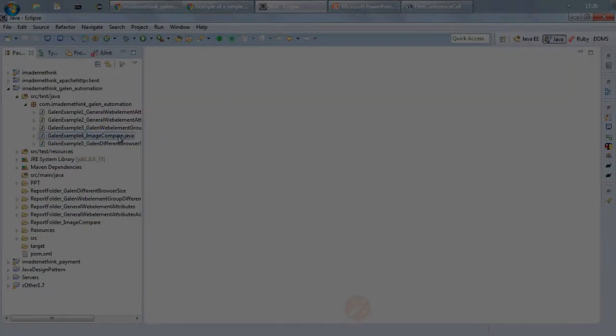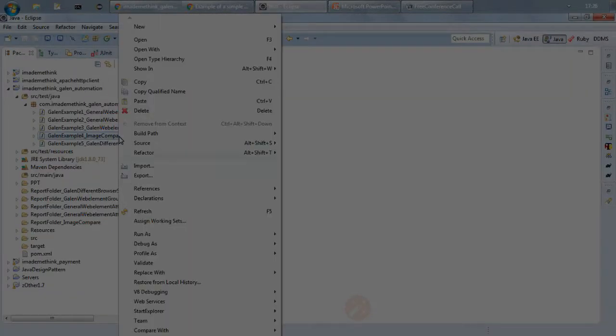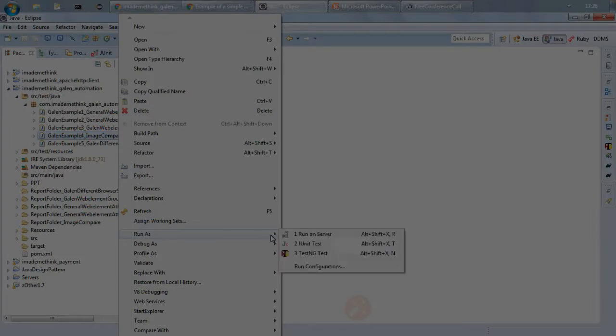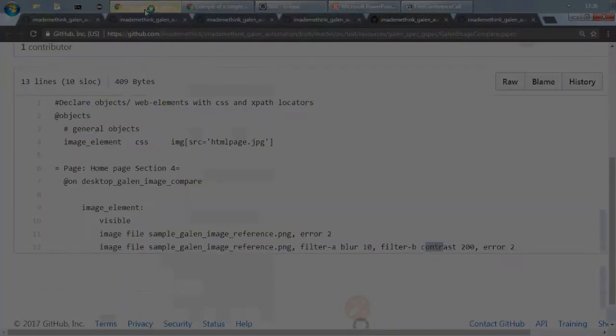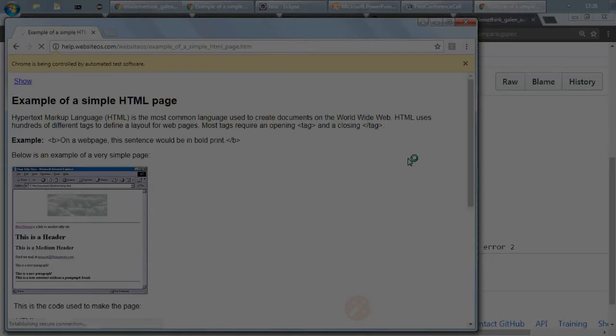So run as JUnit and let it open a web page and it will do that image comparison test. It will close the web page.